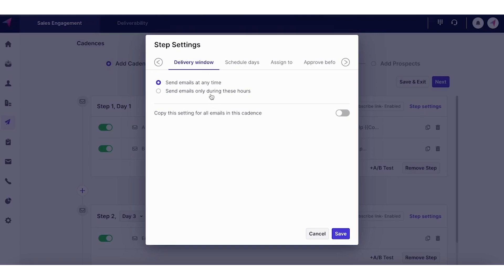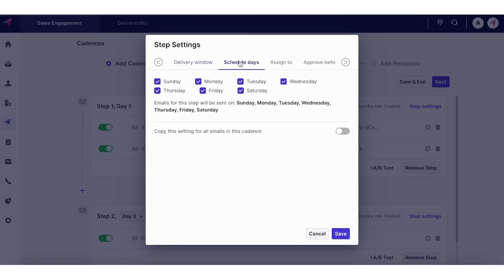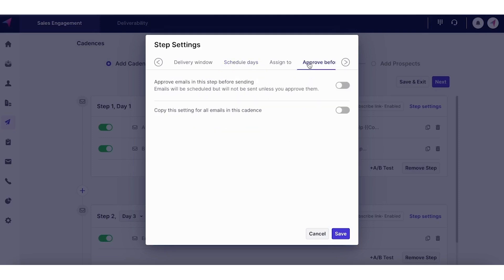We also have step settings to make sure that the emails are being sent in specific hours during the day. You can also schedule your days, skipping out weekends. And then we also have approved buffer sending.